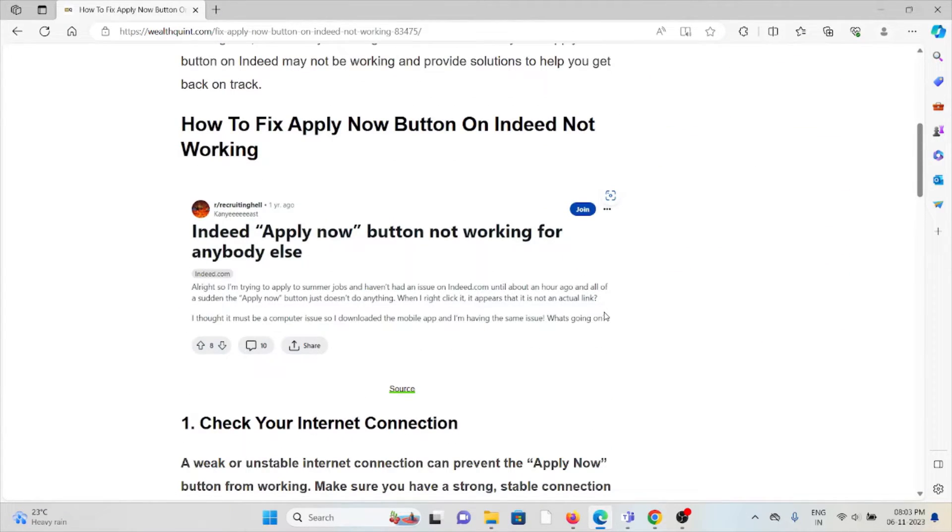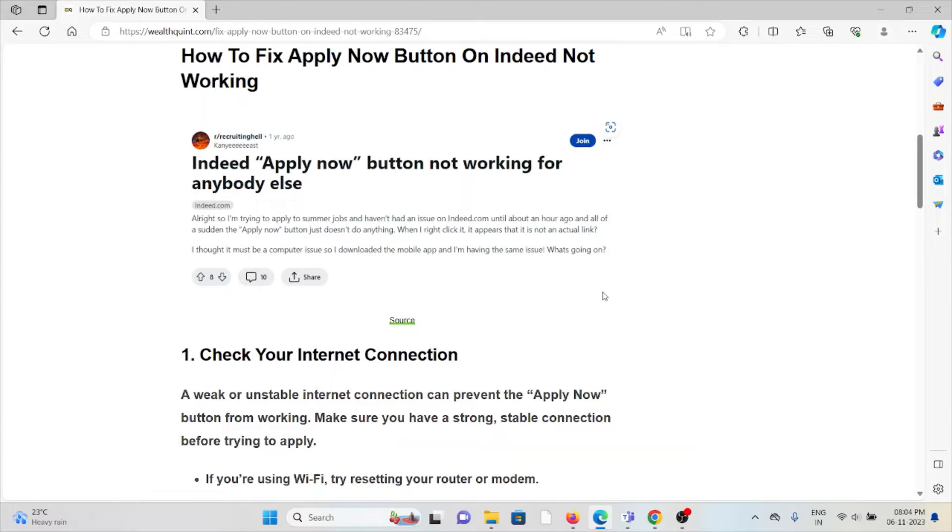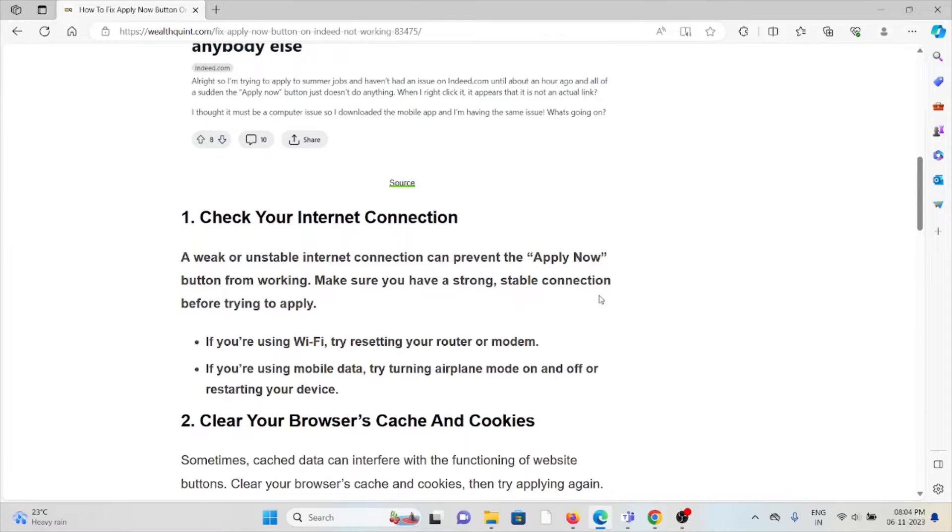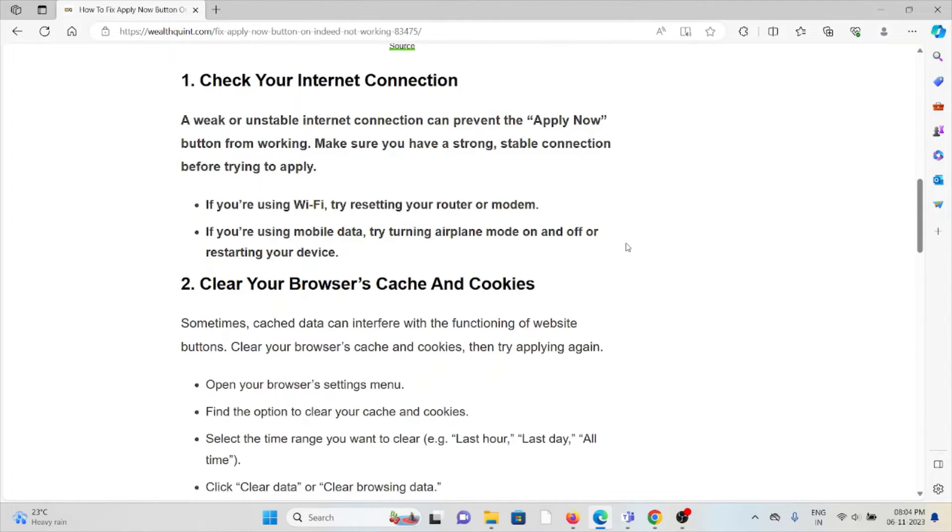How to fix the Apply Now button on Indeed not working. The first method is check your internet connection. Make sure that you have a proper internet connection with very good speed and bandwidth.